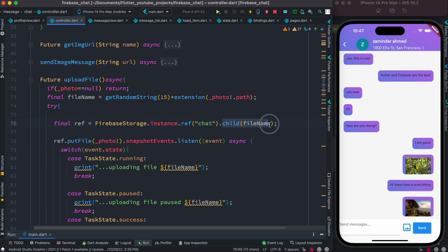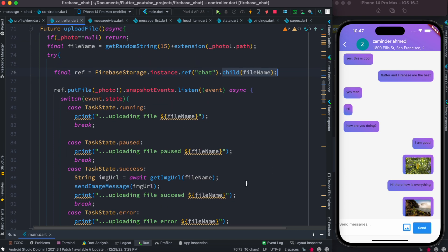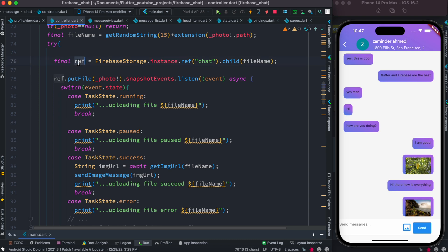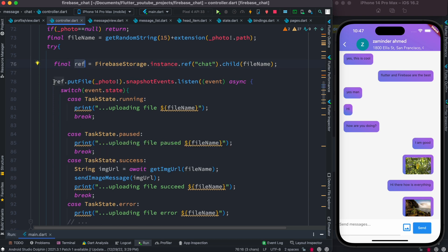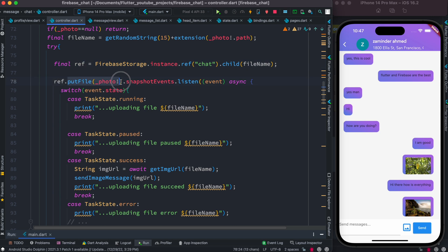Now the actual listening to uploading happens over here. Inside this we have a reference of this folder where we put and upload the image. This is the ref object that we created, and ref object will have a function called put file, which actually uploads the file to Firebase Storage.